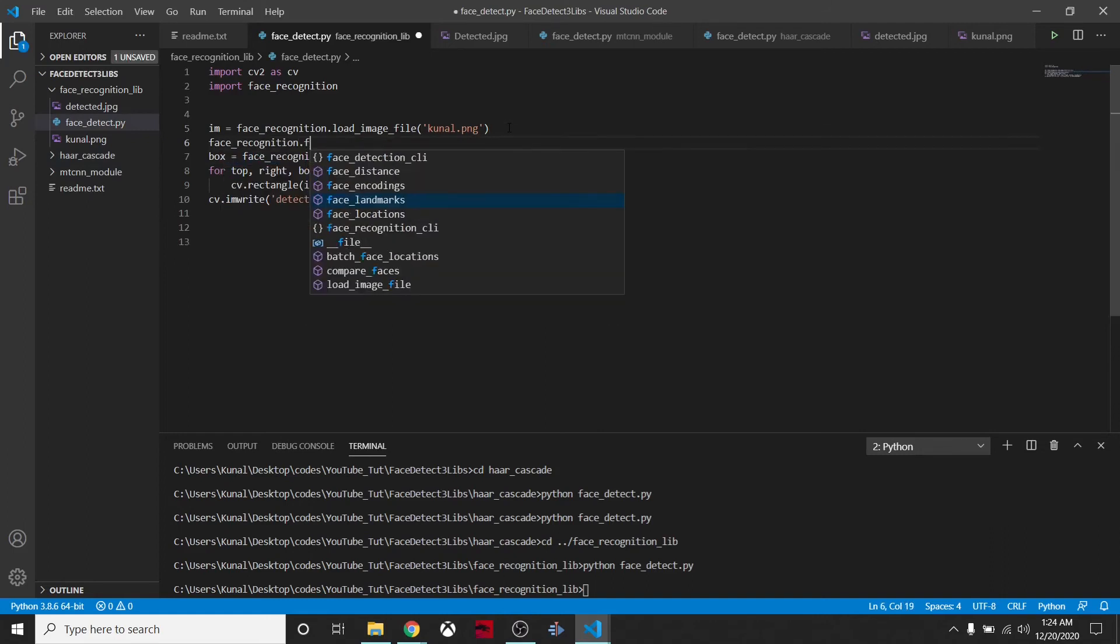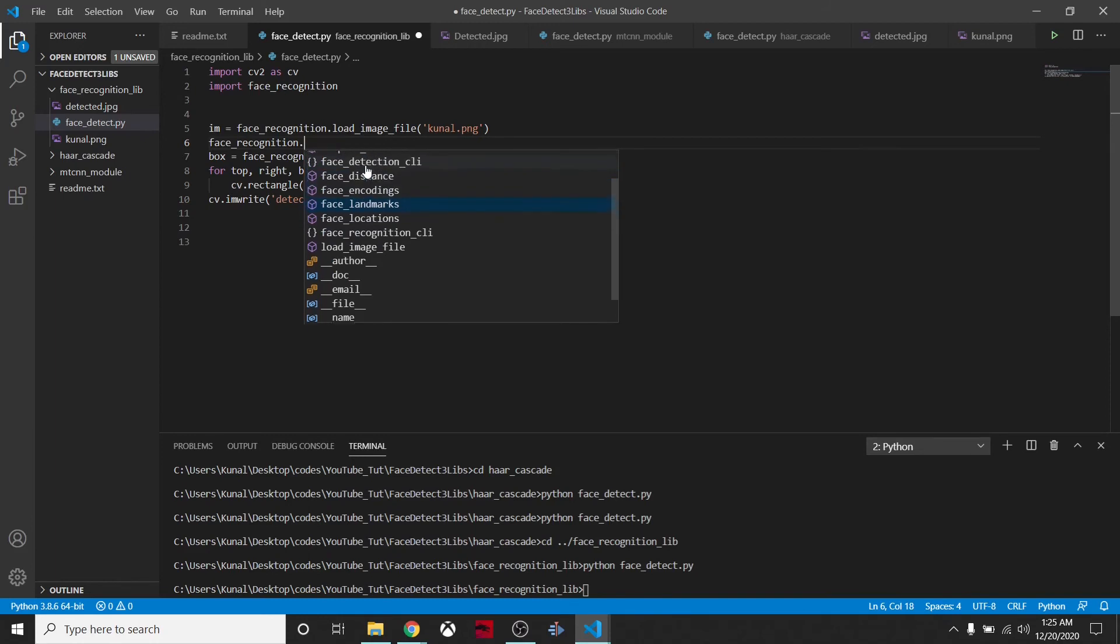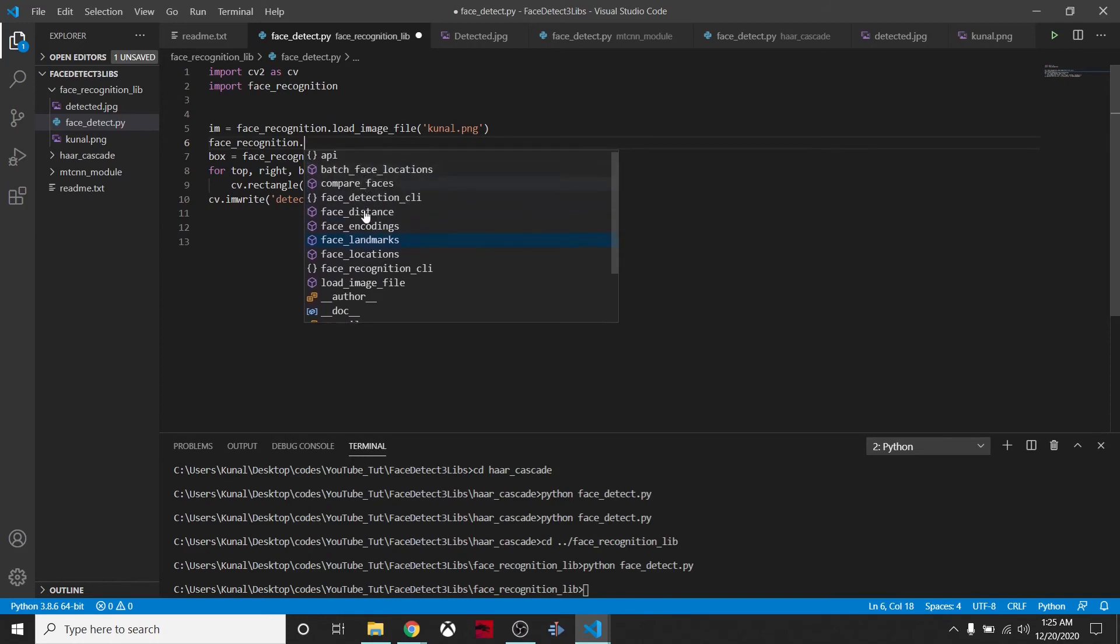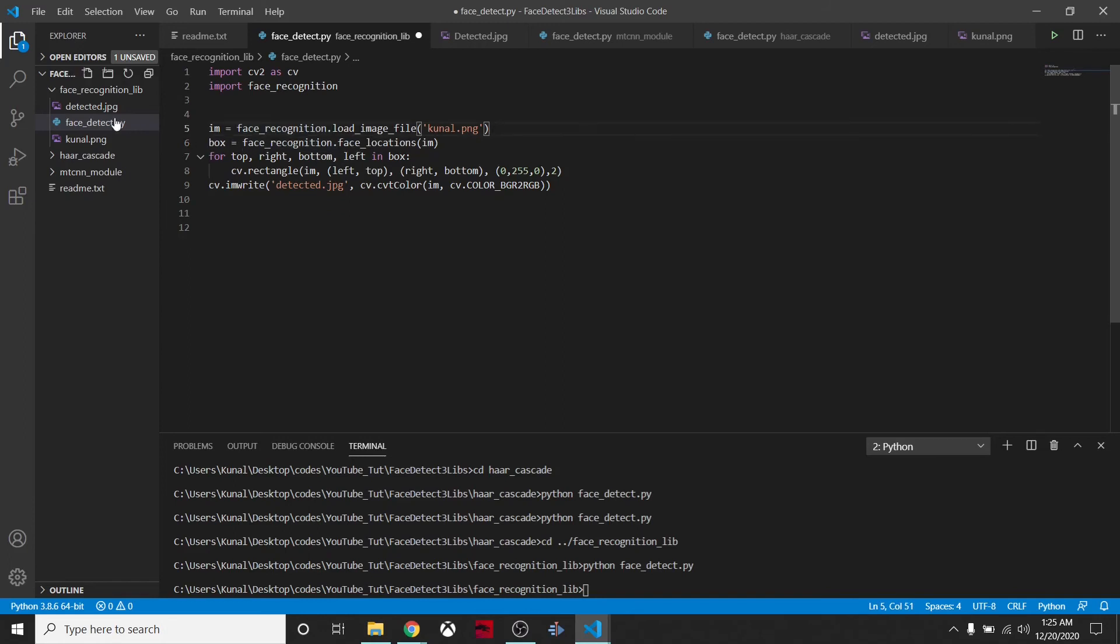That's all about the Face Recognition library. There are more functionalities. You can actually create face embeddings. There are so many things: face landmarks, face location, face encoding. We can extract and then compare it with other things. We can compare faces by comparing face encodings of two images.